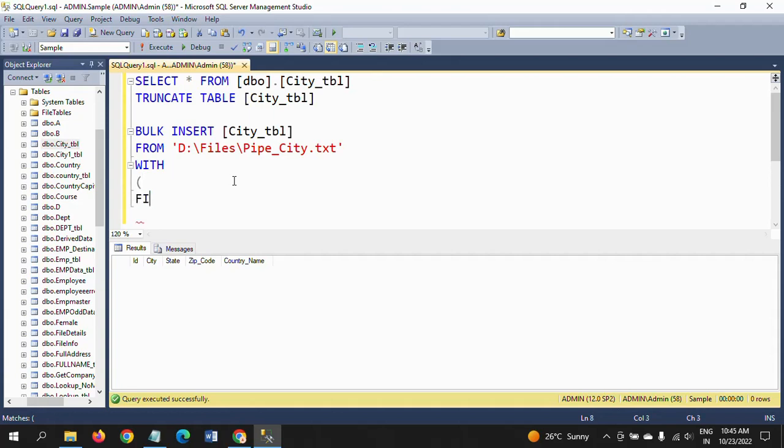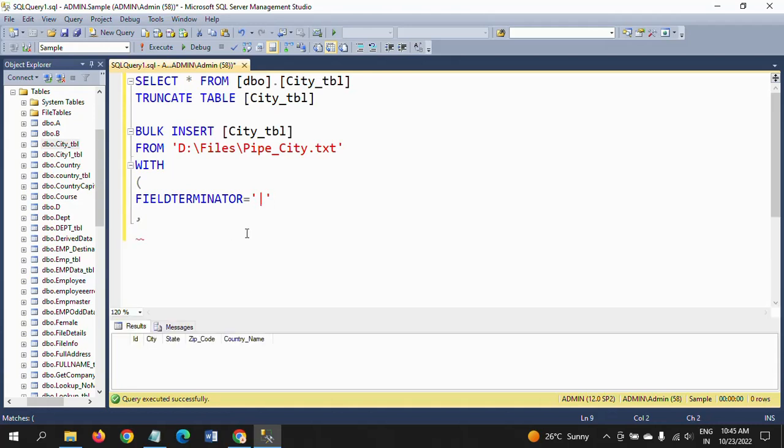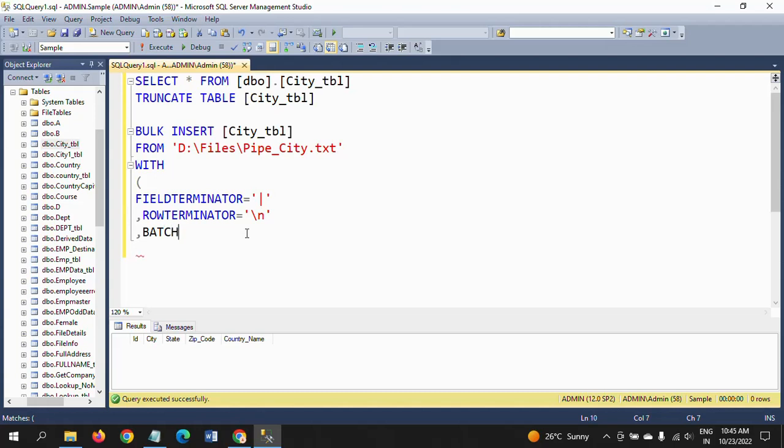WITH—this keyword. After that, you need to write some expressions. Field terminator is equal to pipe. Pipe. And next one is row terminator. Row terminator is equal to, within single quotes, new line.